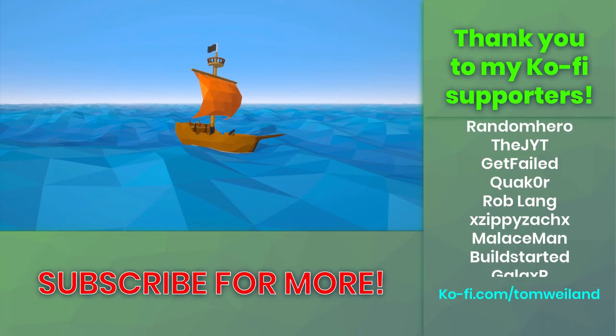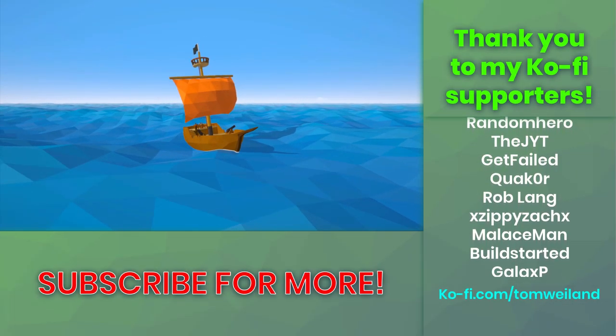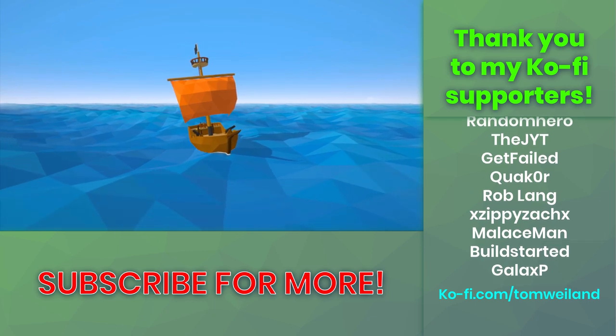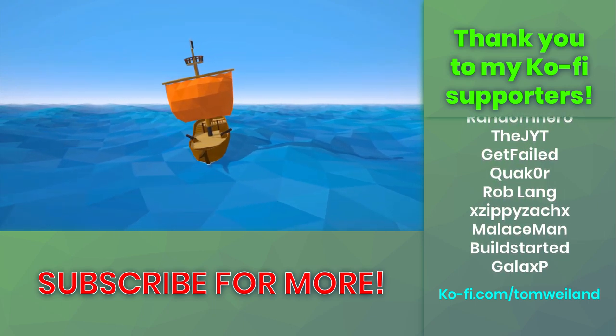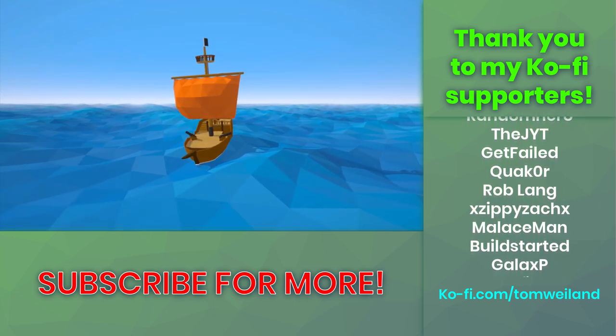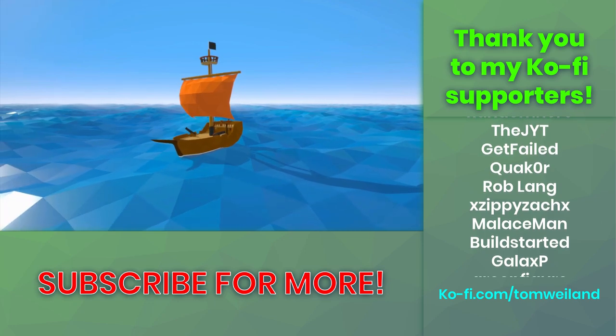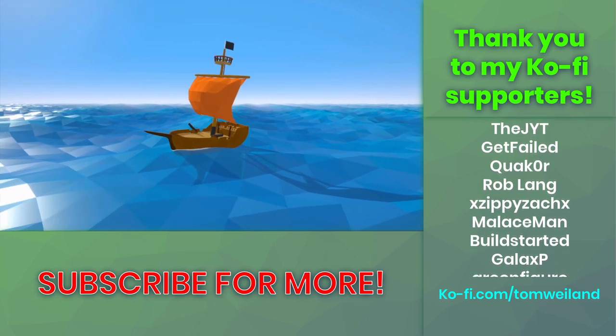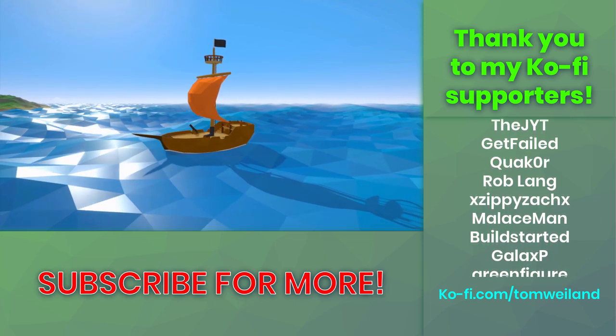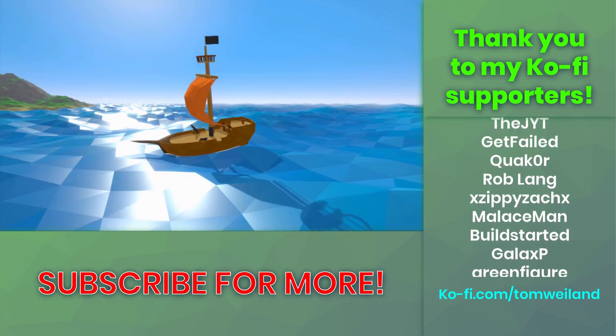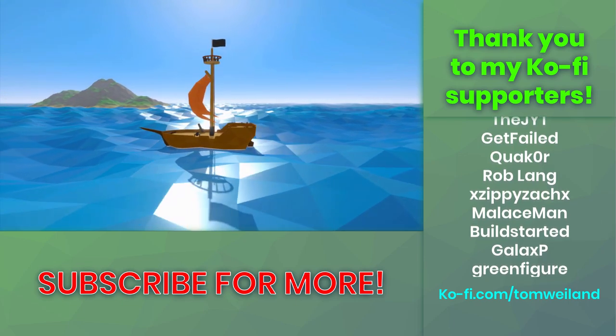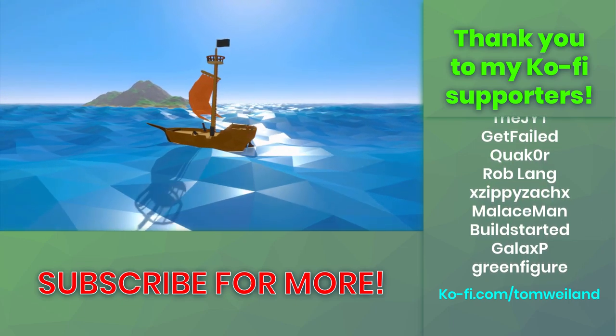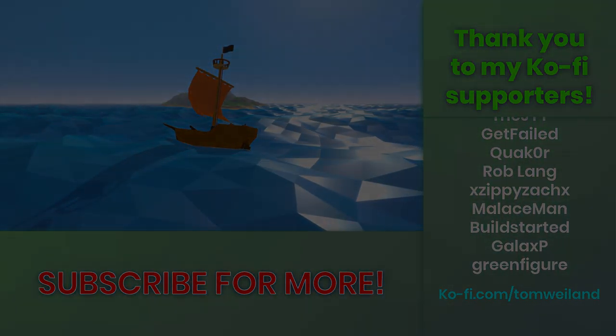Anyways, that'll be it for this tutorial. If you enjoyed it or found it helpful, I'd really appreciate it if you could demolish the like button for me. A lot of time and effort goes into these tutorials, so let me know what you think in the comments, and consider subscribing if you don't want to miss future videos. With that said, thank you so much for watching, I really appreciate it, and I'll see you again next time.